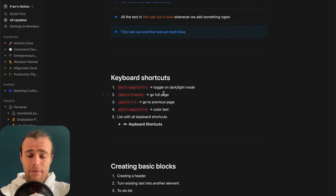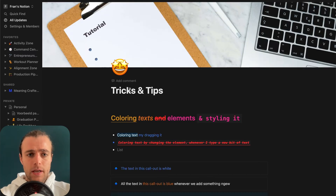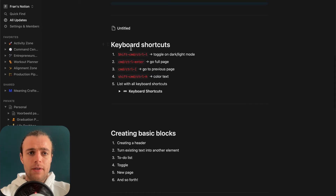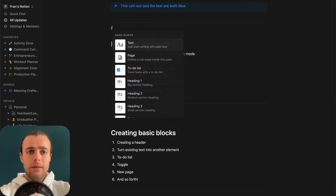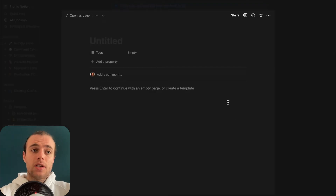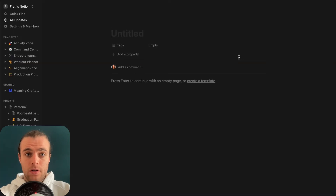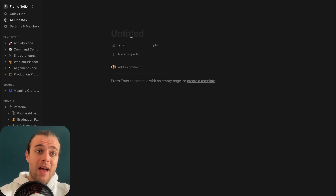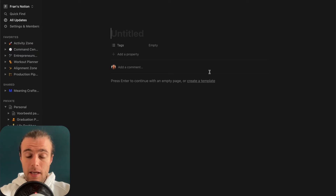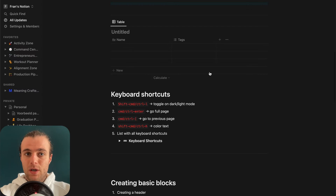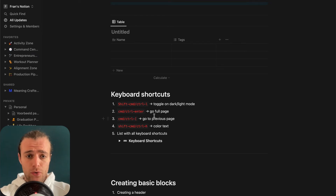Another good trick: if you want to open a page in Notion — say a database entry — and the page is small, a simple way to open it in full width and full size is to press Command+Enter. Just like that, you open the page in its entirety. And if you want to go back to the previous page instead of navigating all the way back, you can use Command+Left Bracket to go to the previous page. So Command+Enter to open the page, and Command+Bracket to go back.